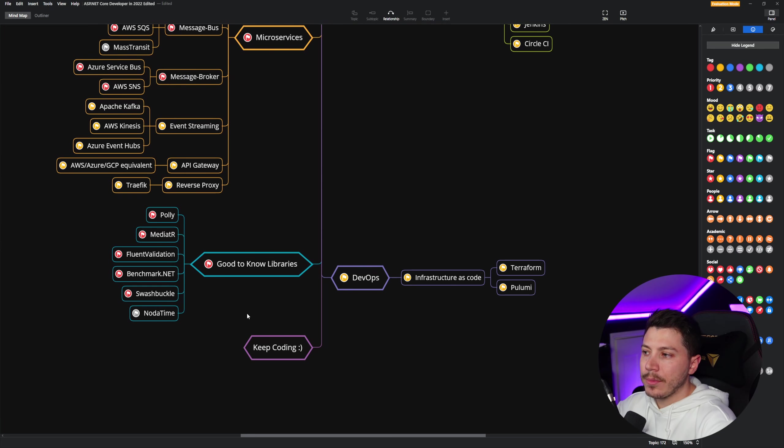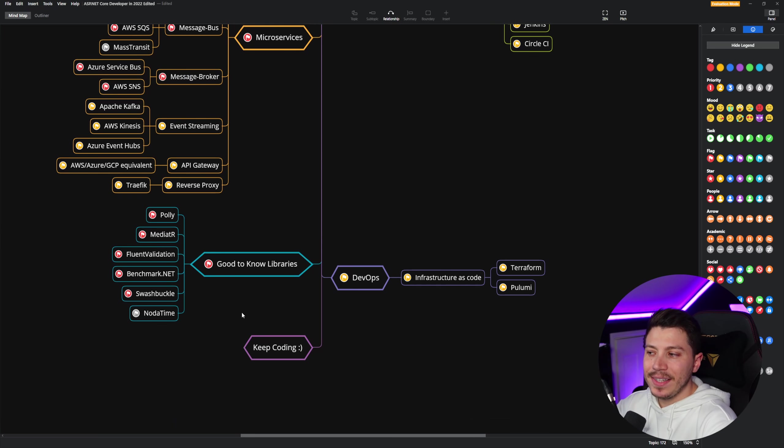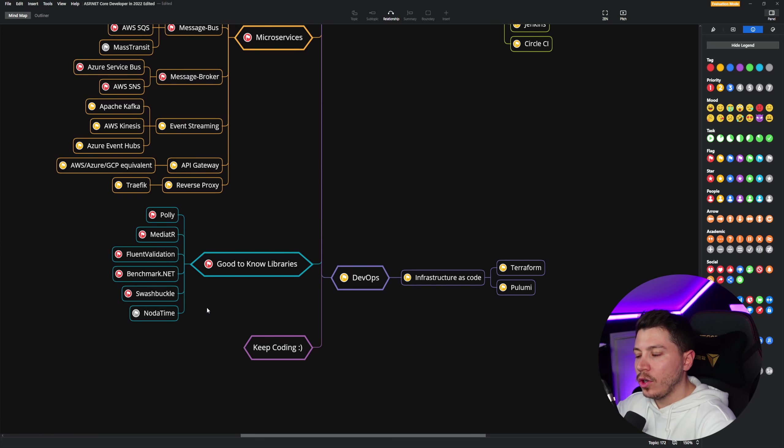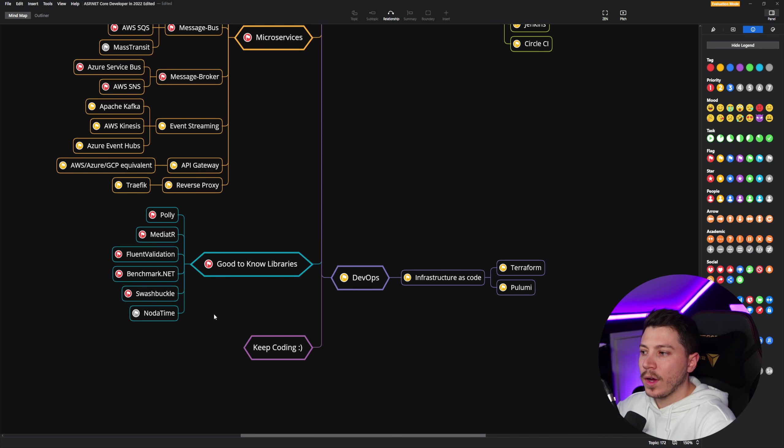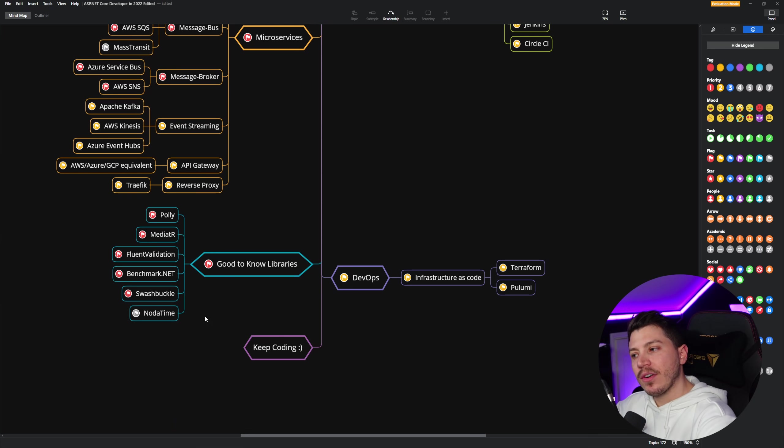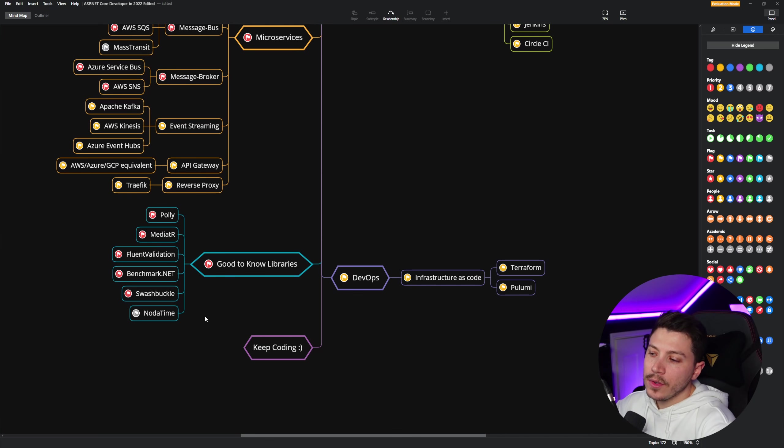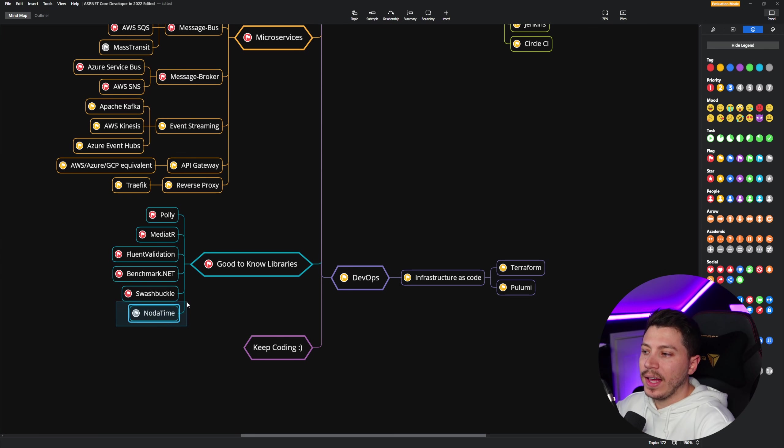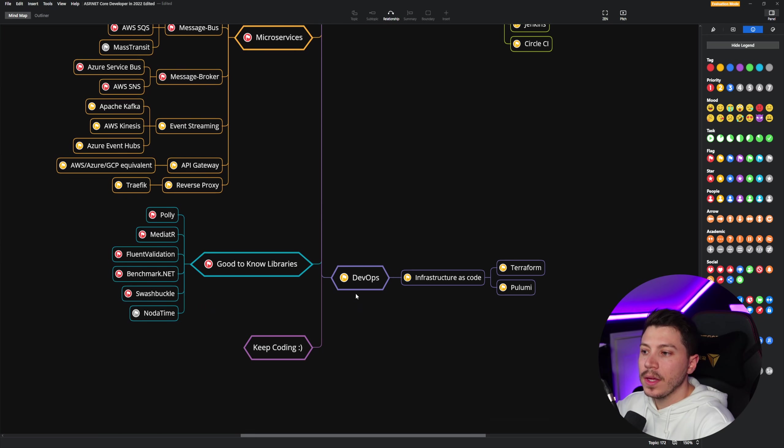And then these are all good to know libraries. So Polly for retries and resiliency. MediatR is very prevalent. Fluent Validation, Benchmark.NET, you know I love it. Swashbuckle for that Swagger goodness. And then NodaTime is a maybe. It's a great library, but I've never actually had to use it. So I include it because I think it's great, but I think it's more important when you have the perfect use case for it.